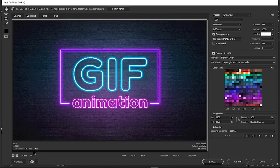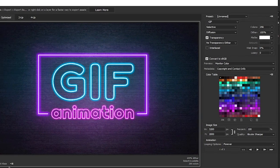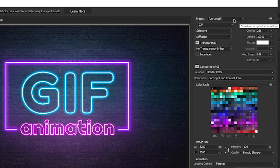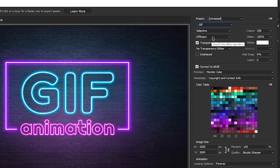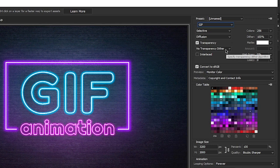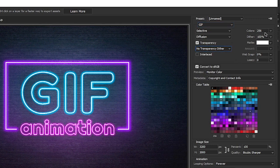In the new window that appears, choose GIF as the format - it's under Preset. You can adjust other settings here too, like the color palette and how many times the animation loops. Play around with the settings to see what you like best.